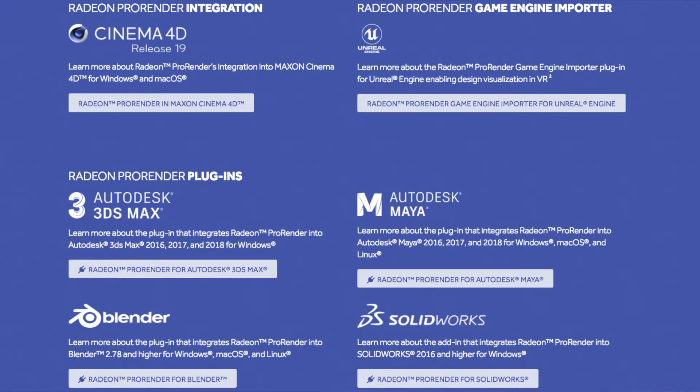And most notably, Cinema 4D now is actually integrated. So you don't need to download and install the plugin, which is kind of comprehensive actually. And also, they have a beta plugin for Modo.